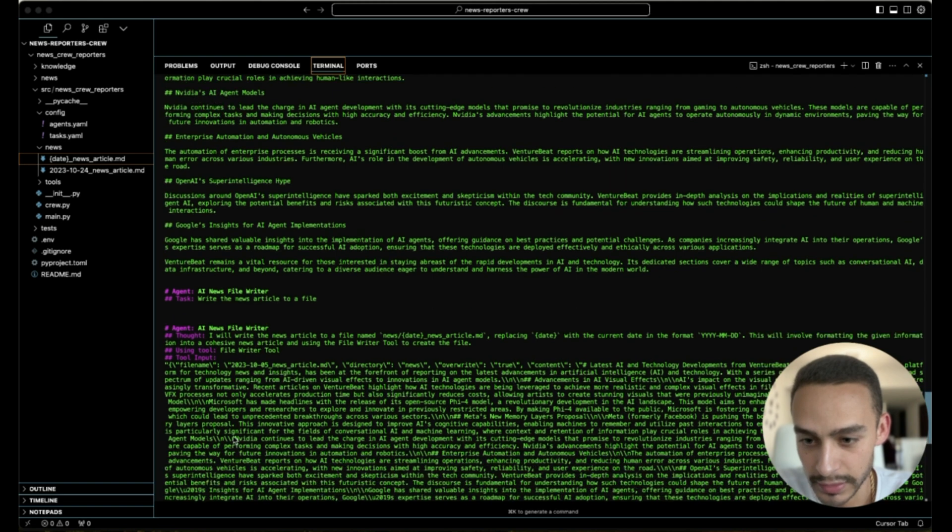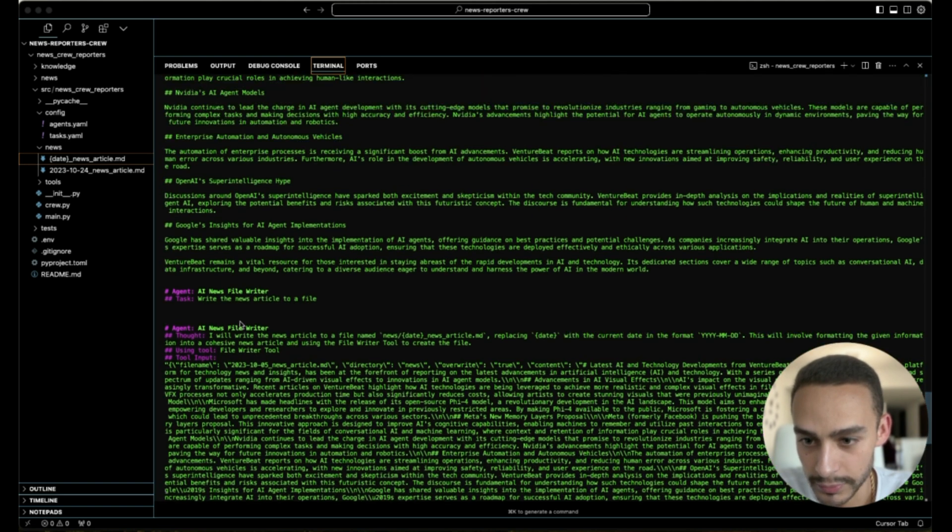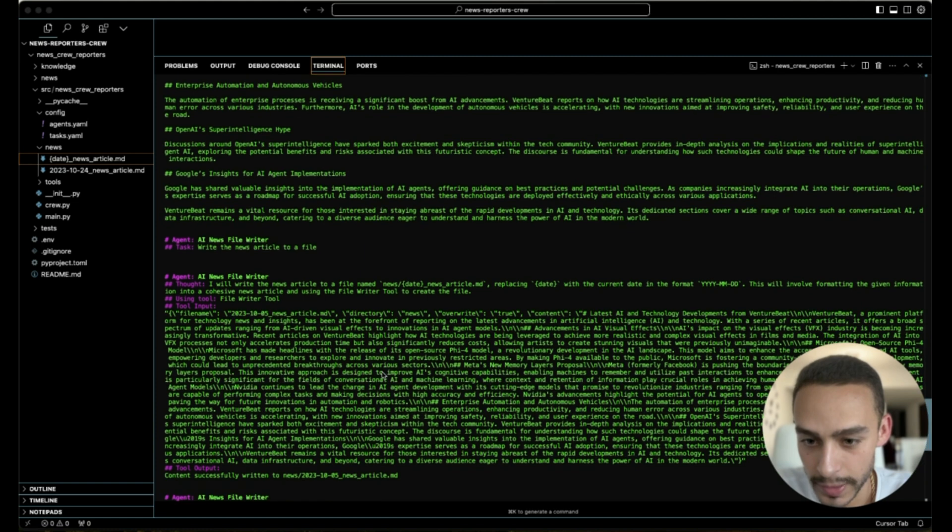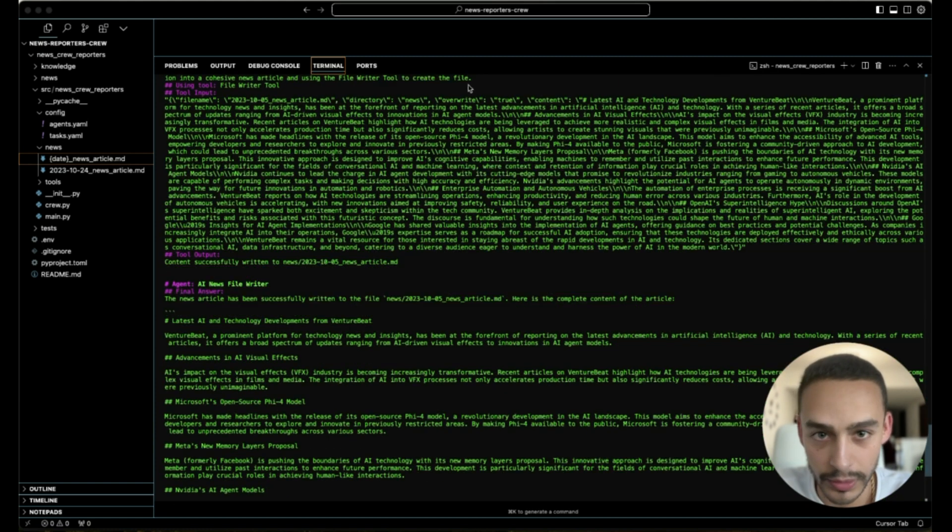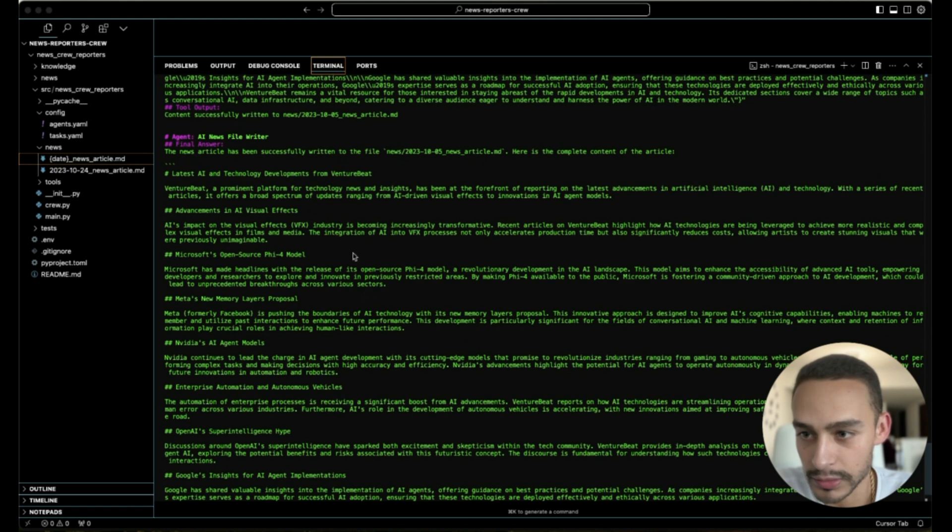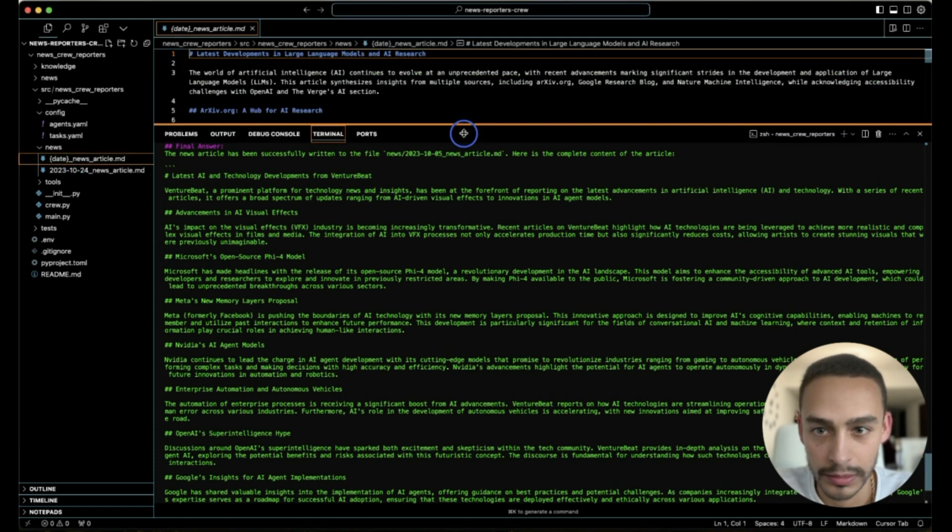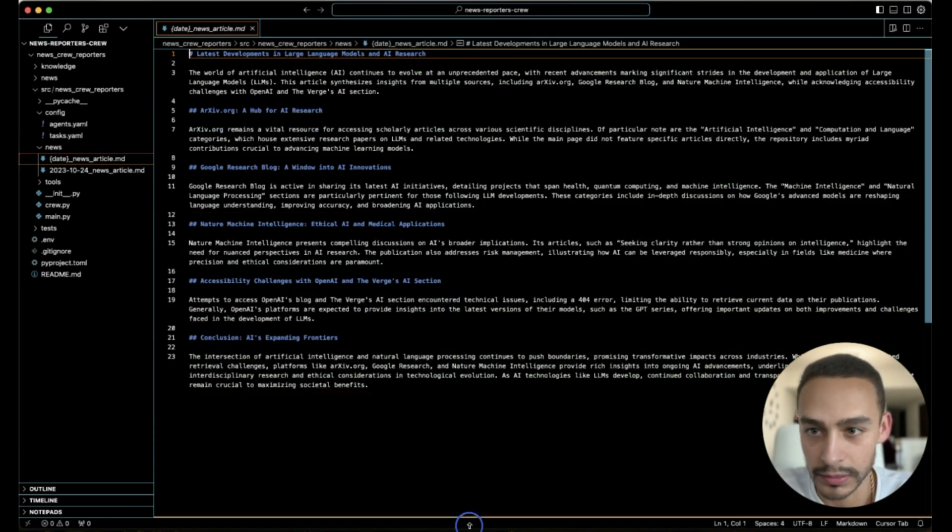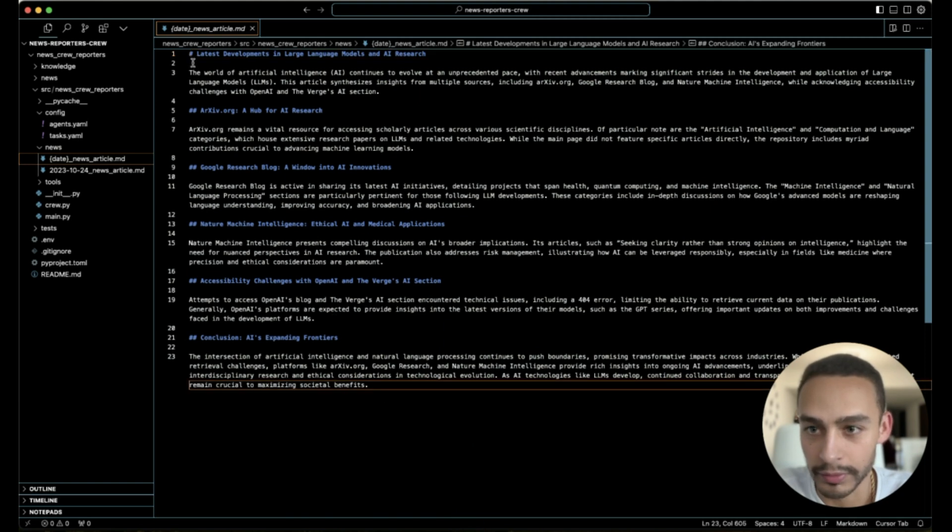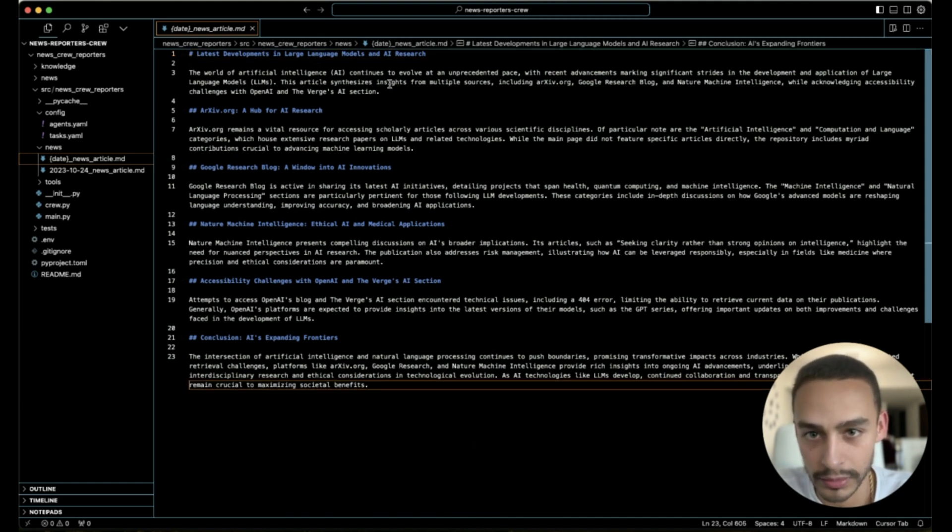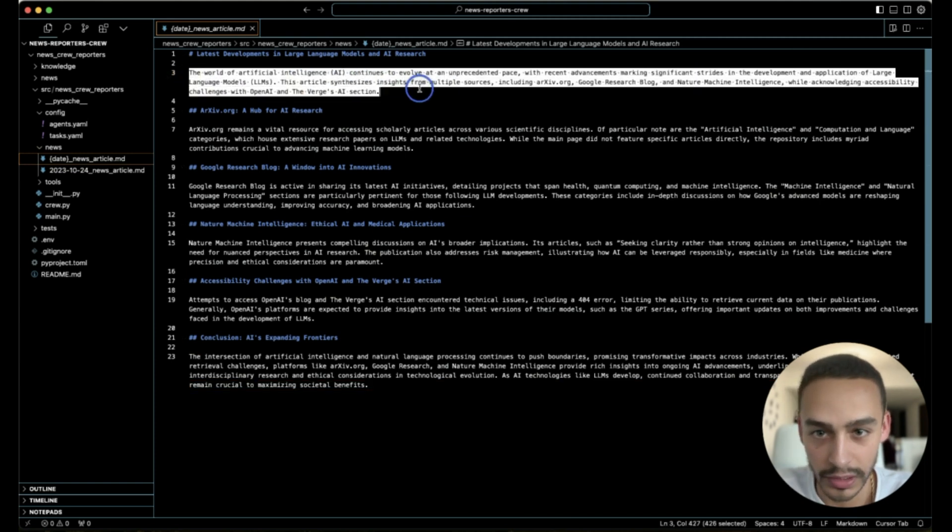And the last agent is taking over, and it's the file writer. The file writer is going to create a file about all this information so we can read it. Let me show you the file. This is the file, which is here.